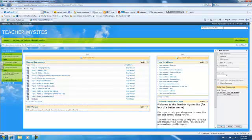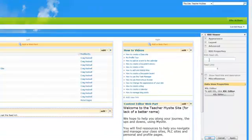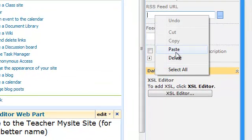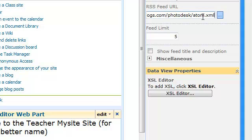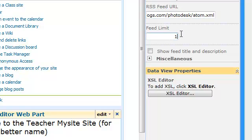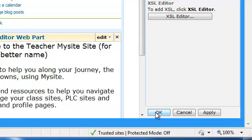So RSS Feed URL. This is where you're going to click and paste the web address that we found. So that's where it's going to go look for the feed. And here, feed limit, you have a choice. If you want to show the five most recent items on your list, you can change it to ten if you want. It's entirely up to you. Then you're going to click Apply and OK.